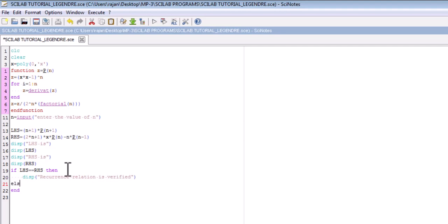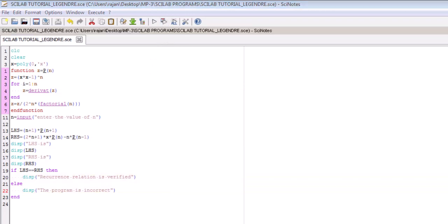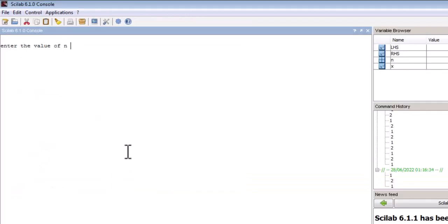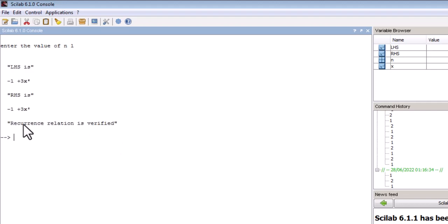Let us add a conditional check: if LHS equals RHS, then display 'This recurrence relation is verified.' If not, it means we have done something wrong in the program, because these recurrence relations are well-known and already proven — we are just verifying them using Scilab. Let us run the code again, choose n = 1, and as we can see, we are getting 'Recurrence relation is verified' because LHS and RHS are coming out to be equal.